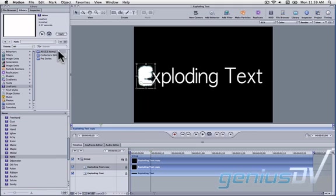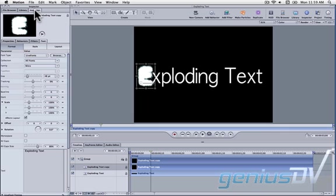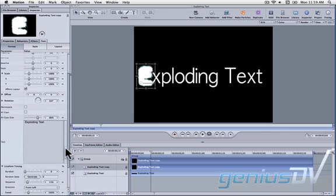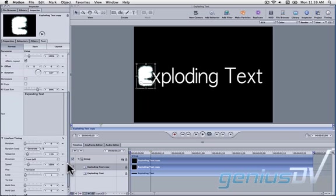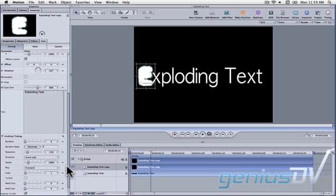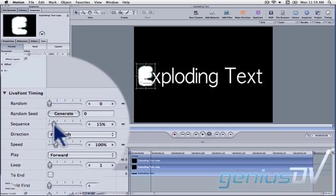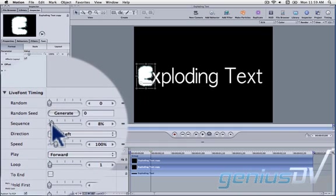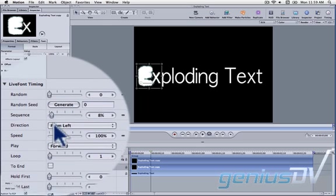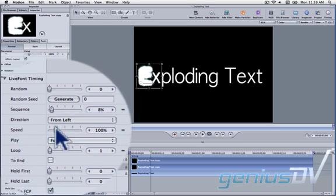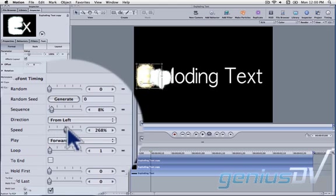Navigate over to the inspector window. Scroll down and look for the live font timing parameters. Adjust the sequence rate to a value of 8% and adjust the speed to 500%.